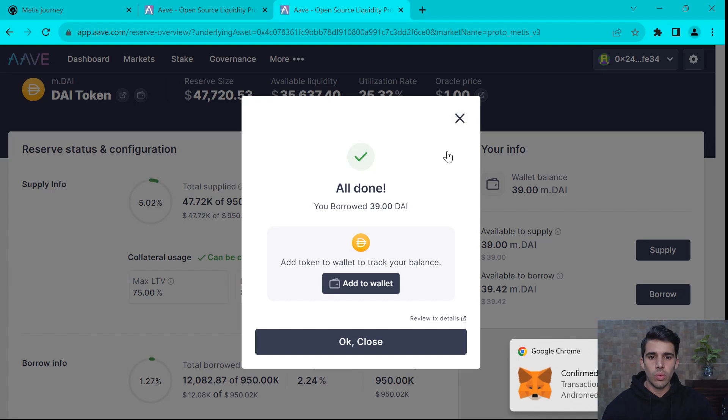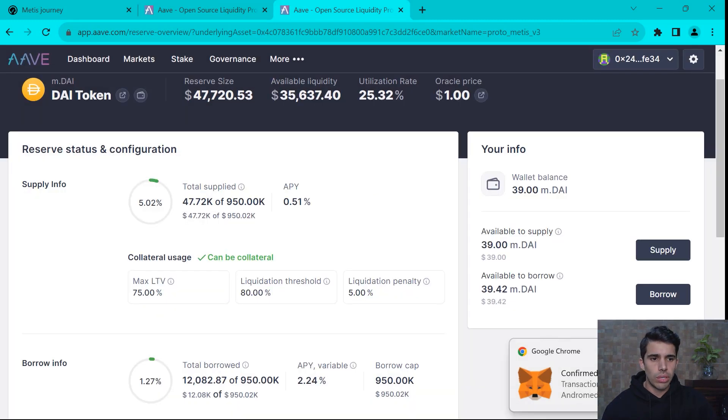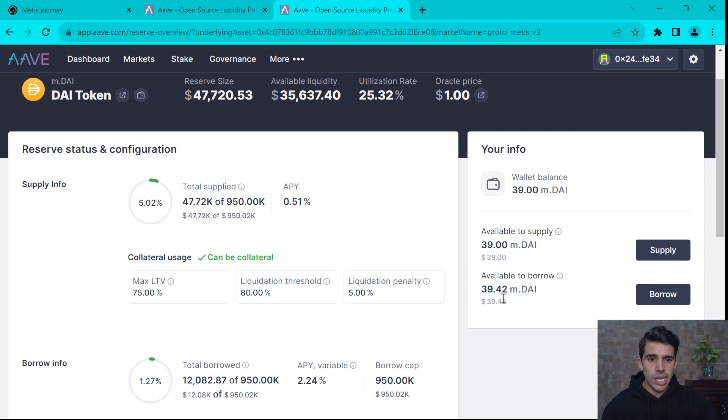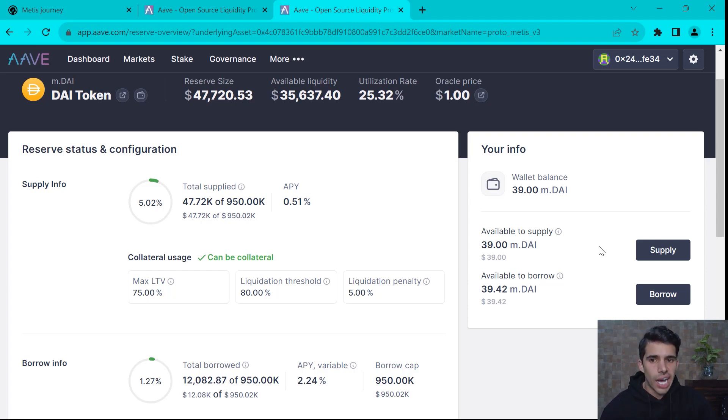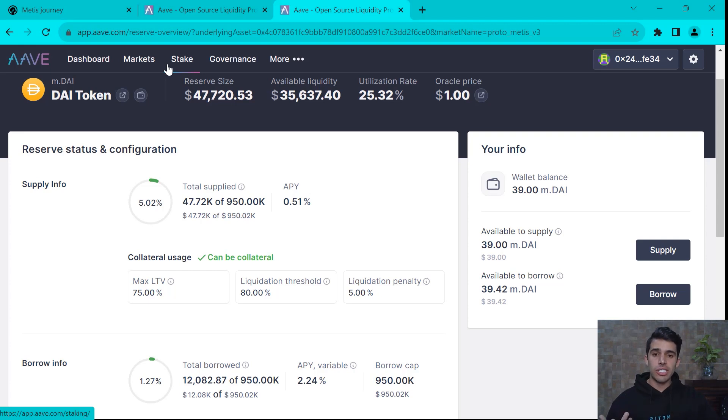And all set. We are good to go. We have supplied almost $100 of USDC and we have borrowed $39 of DAI. That is pretty much it.